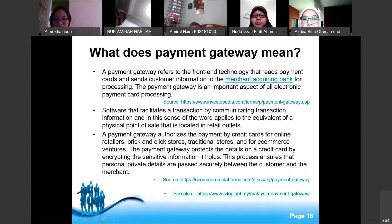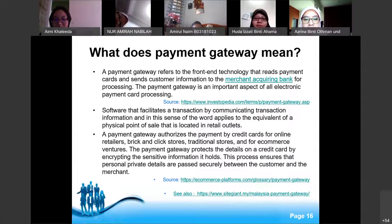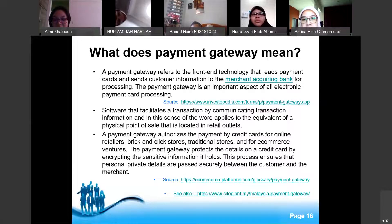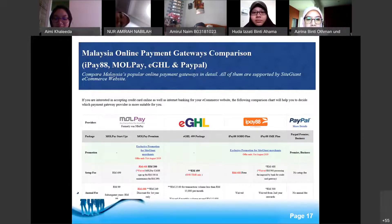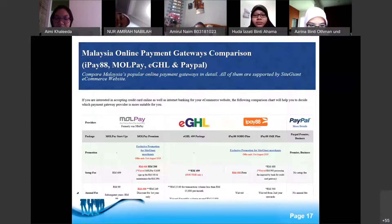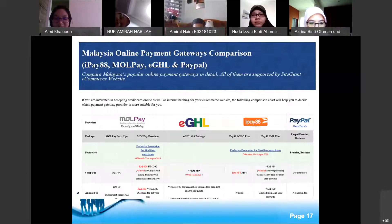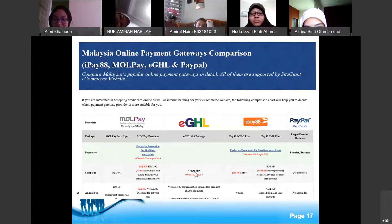A payment gateway authorizes payments by credit card for online retailers and e-commerce businesses. It protects credit card details by encrypting sensitive information, ensuring that personal and private details are securely transmitted between customer and merchant. These are some of the payment gateway providers used in Malaysia, and you can compare their setup fees.